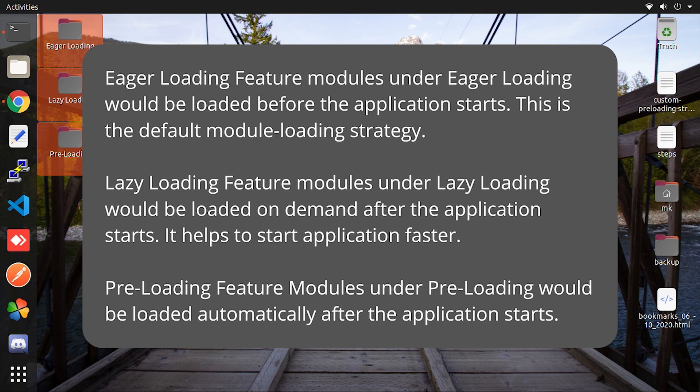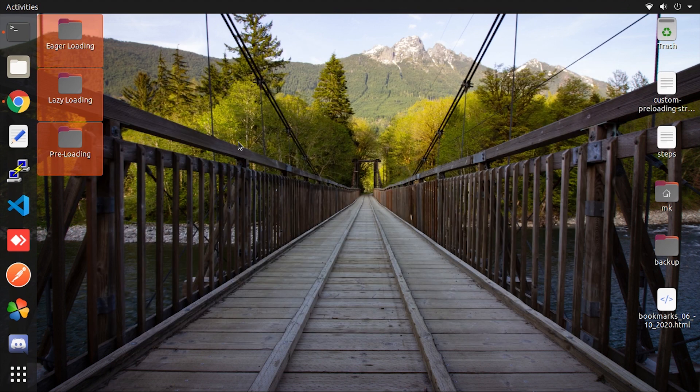The last one is preloading. Preloading would be loaded automatically after the application starts. Now all these sounds simply look confusing, but don't worry I will explain to you by showing practically.